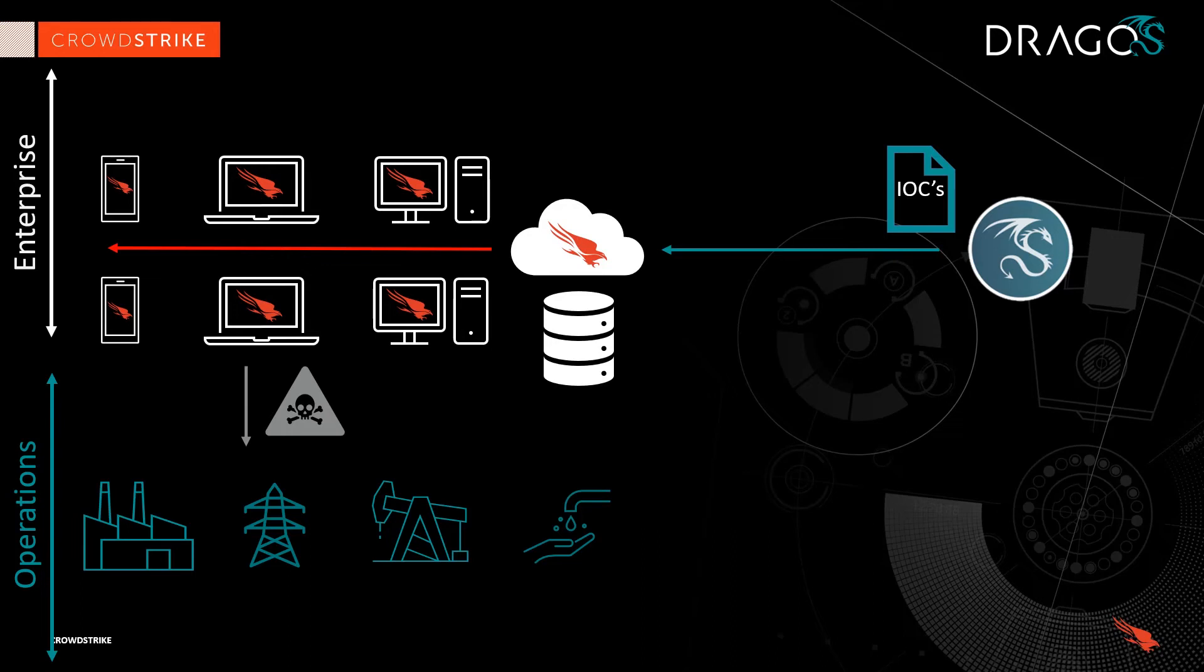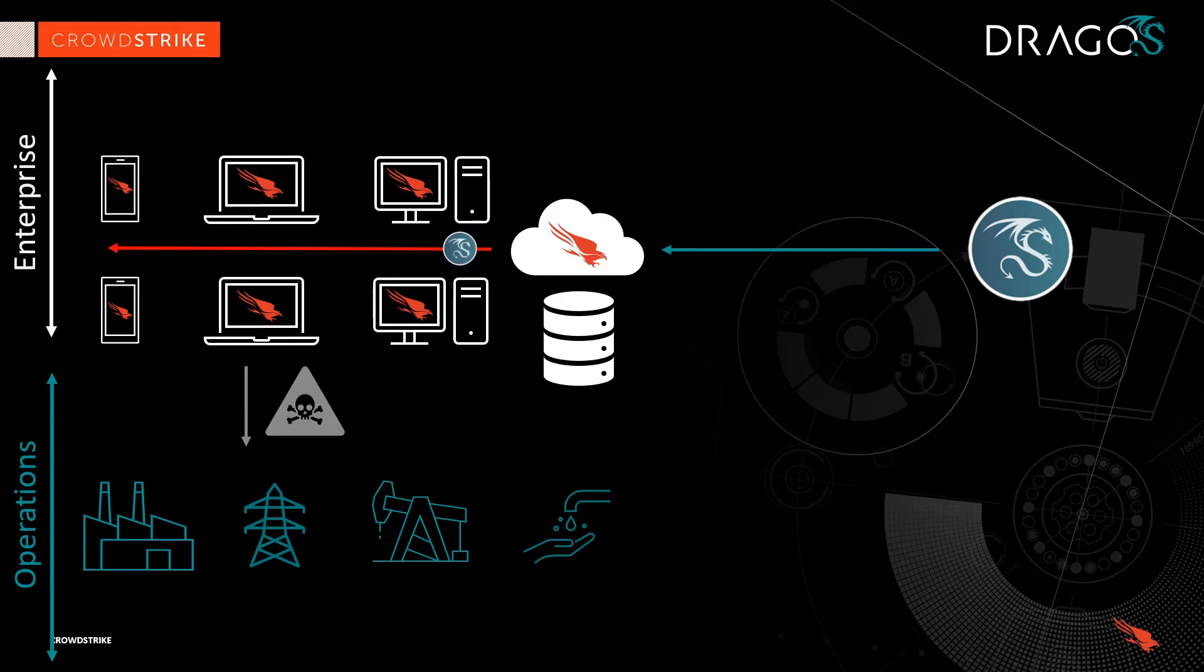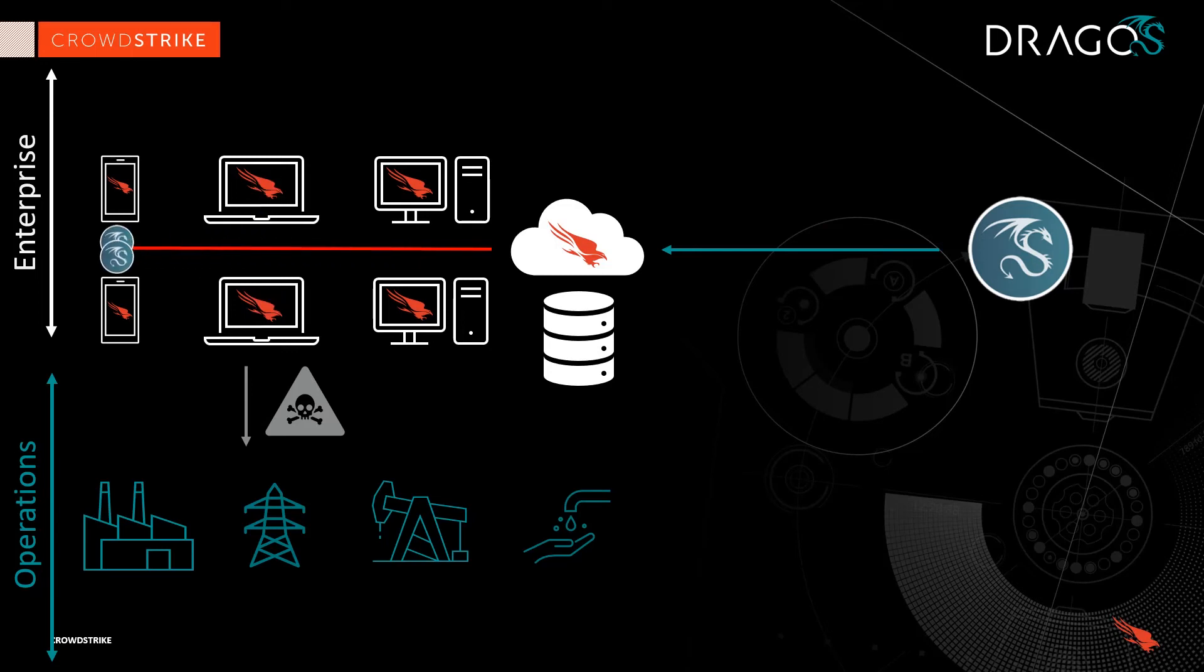The Dragos app enables CrowdStrike customers to analyze their existing agent data for ICS or OT-focused adversaries operating in their IT environment.